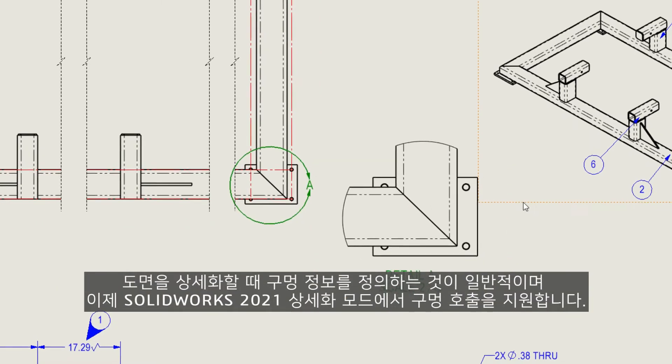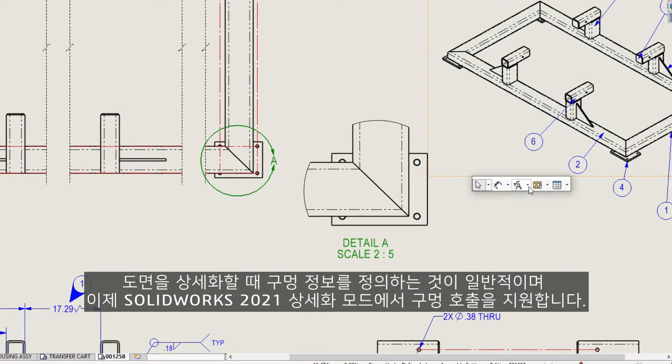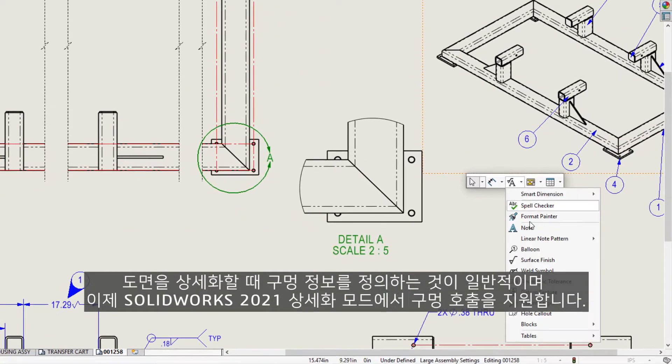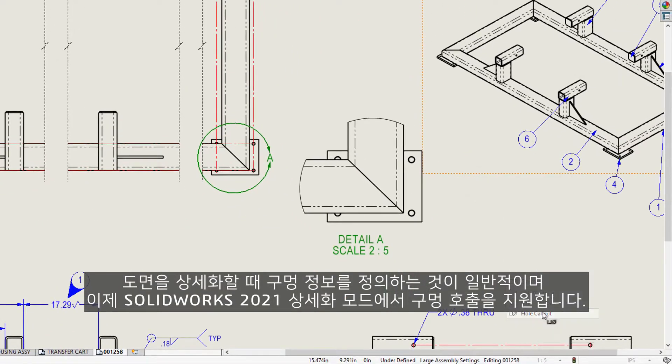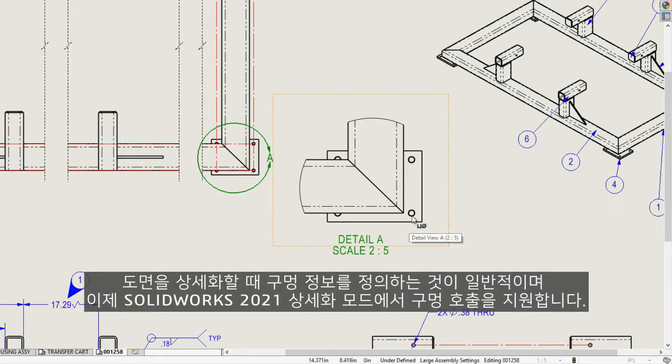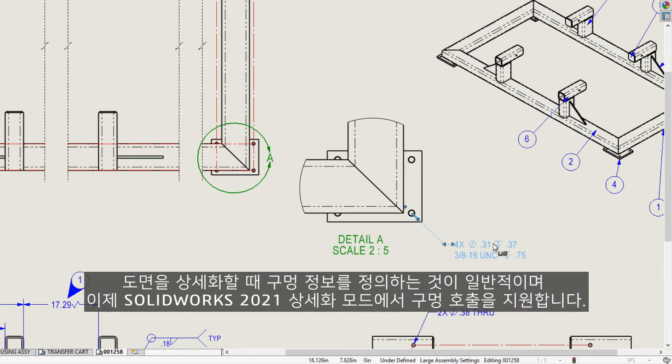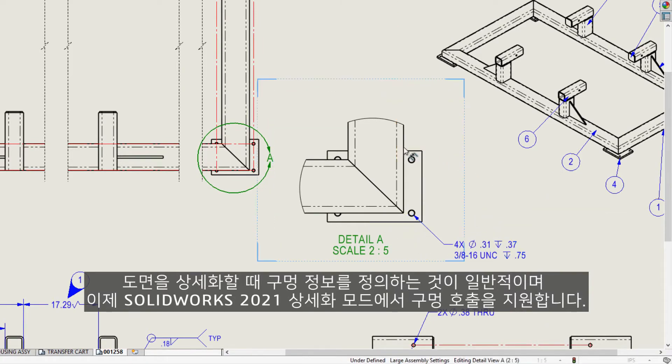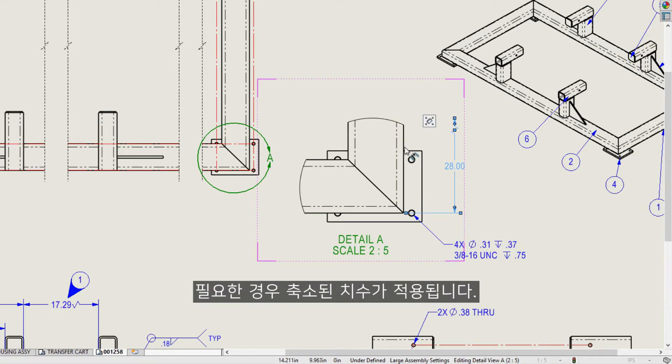When detailing drawings, it's common to define hole information, and now in SOLIDWORKS 2021, Detailing Mode supports hole callouts, and foreshortened dimensions are applied when necessary.